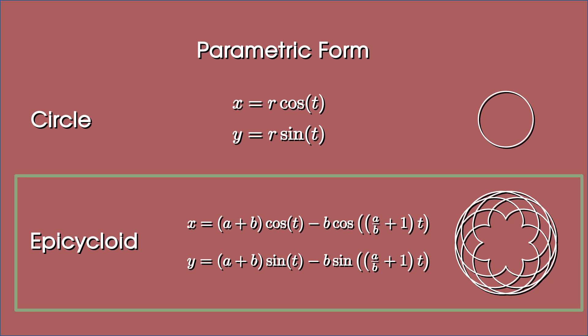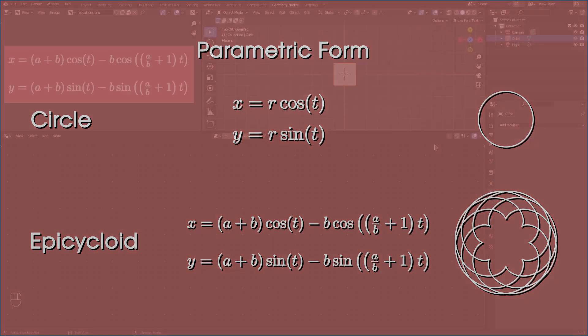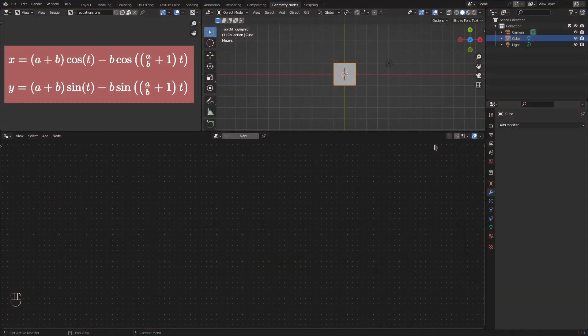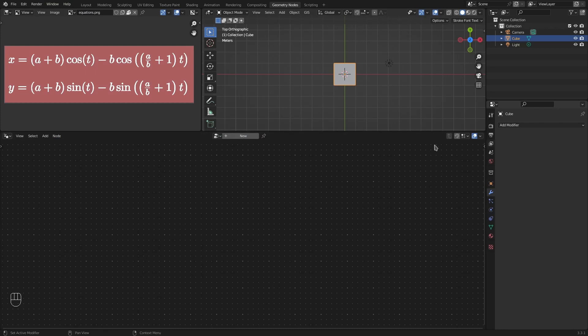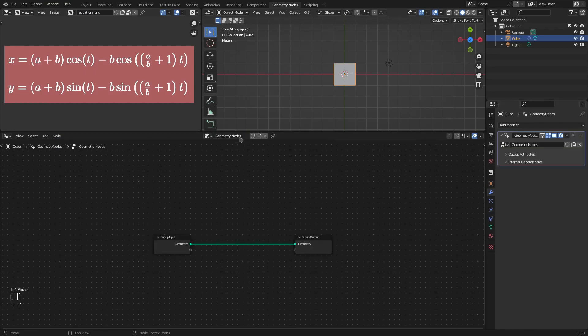For now, let's plot the epicycloid using geonodes. As always, the blend files created here are available on GitHub. You will find the link in the video description. I have already put up the equations here in the image editor for our reference. So, let's create a new node tree.